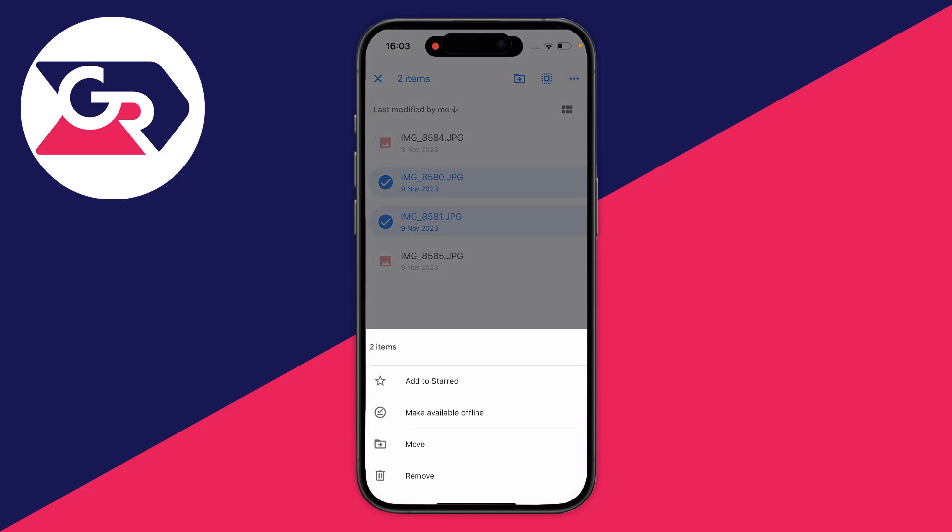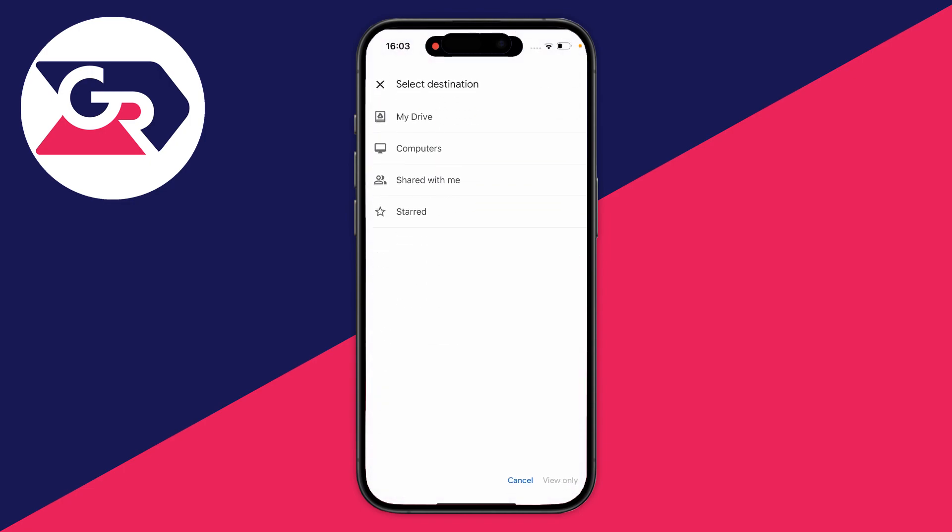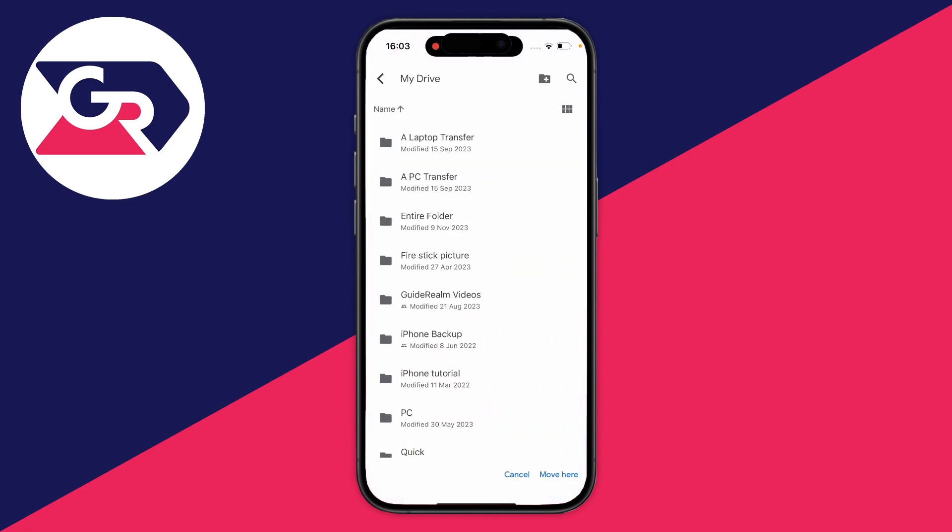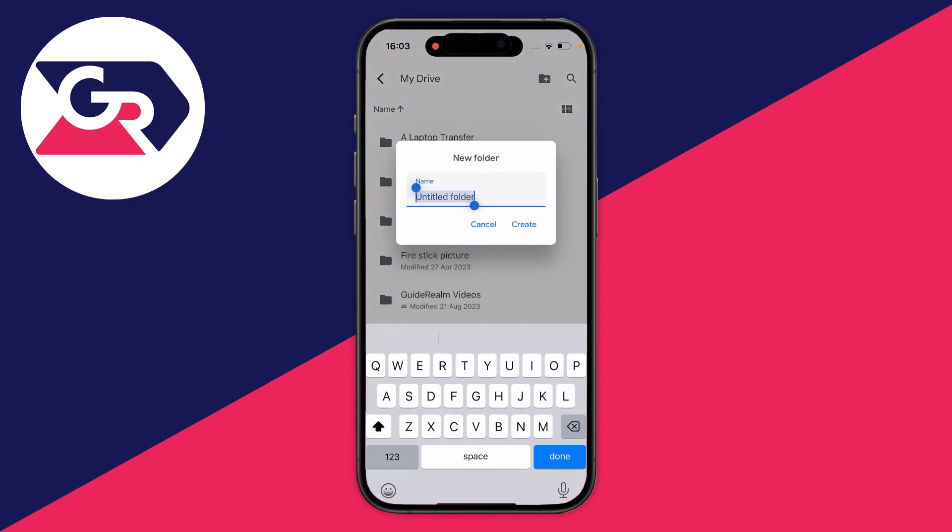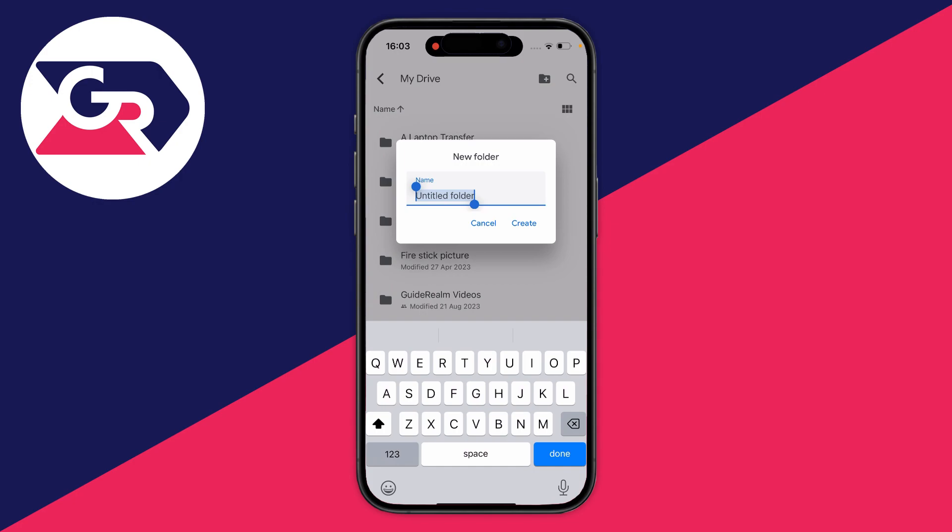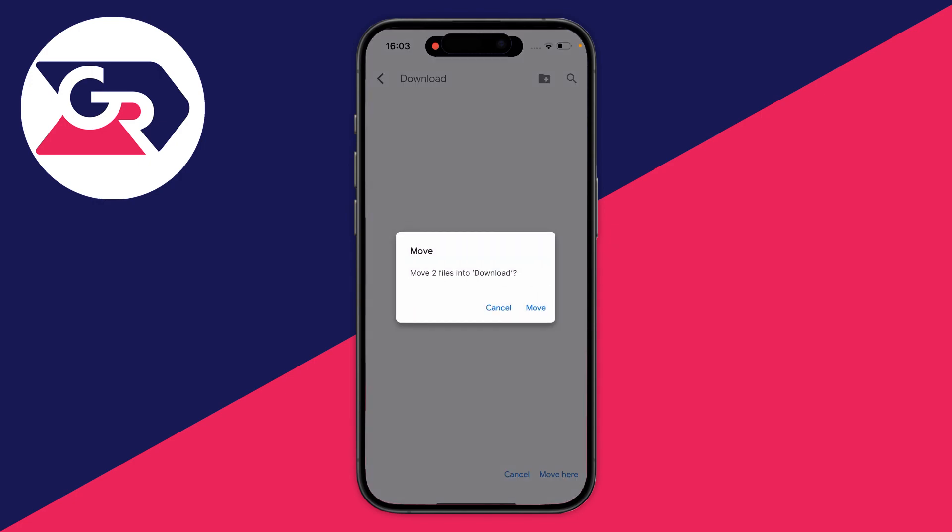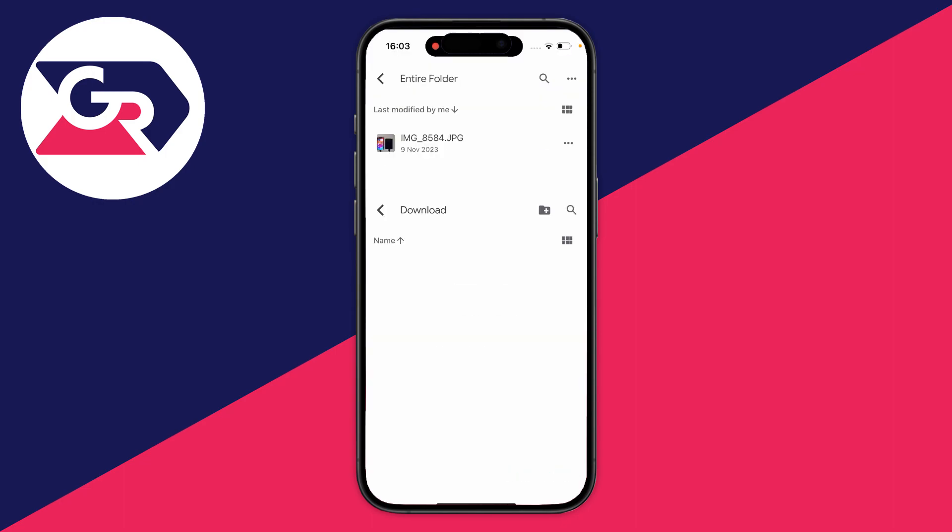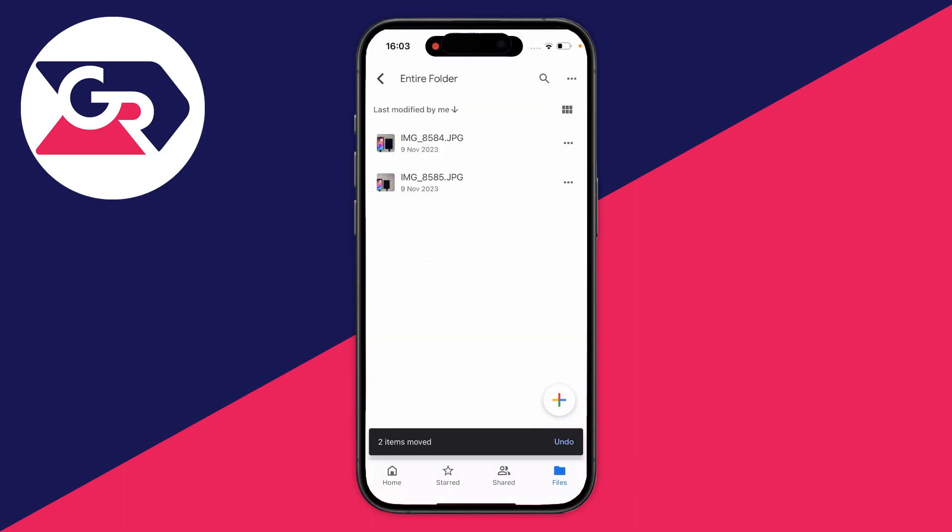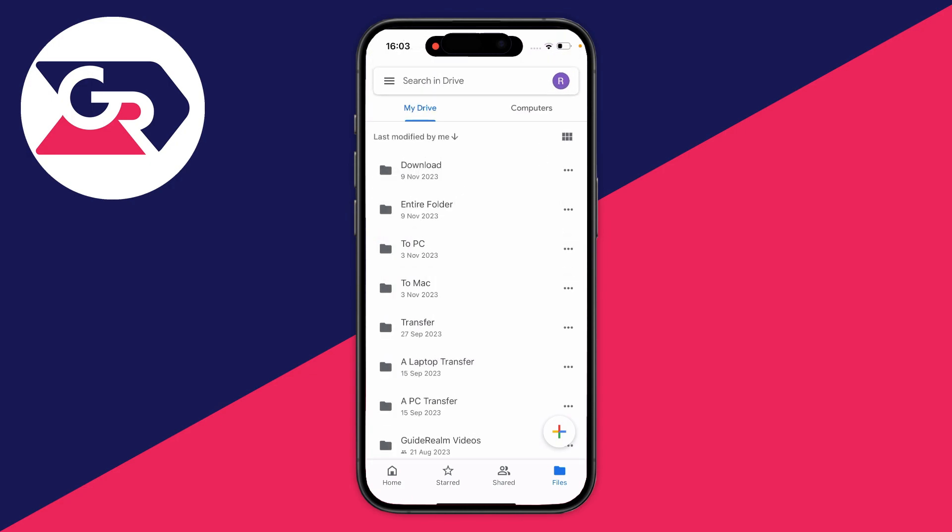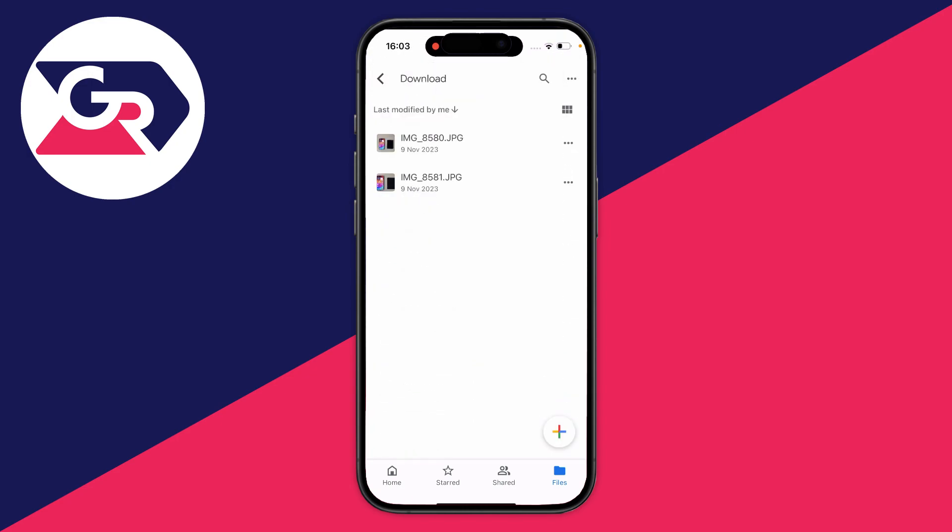Then you can click on my drive and press on the new folder button in the top right. I'll name this download, or whatever you want to name it, just so you know what it is. Press move here and you've now got all the photos or videos in one place which you want to download.